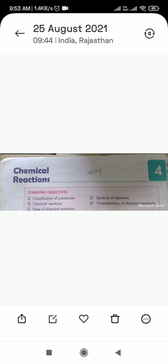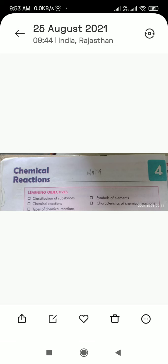We already discussed the main objectives, new terms, and classification of substances like element, atom, and compound — topics we already discussed in the previous class.